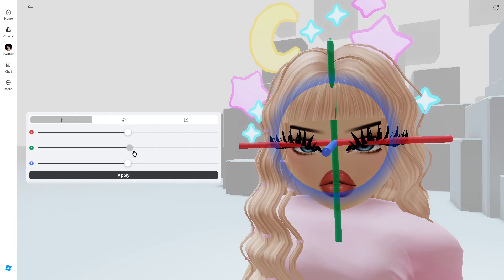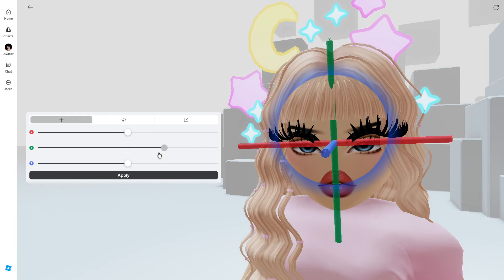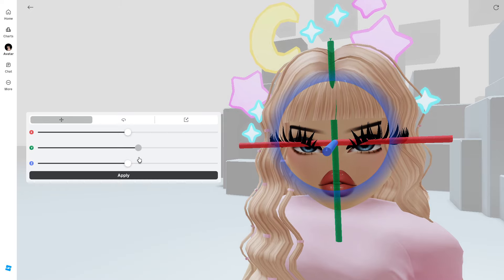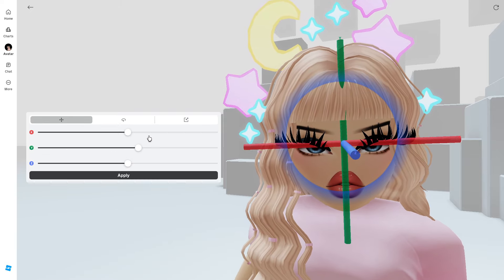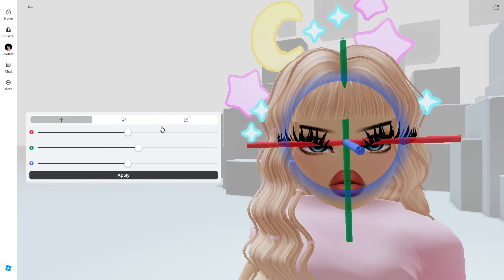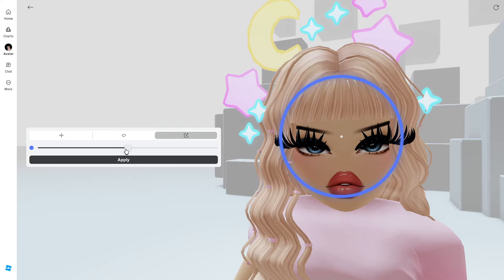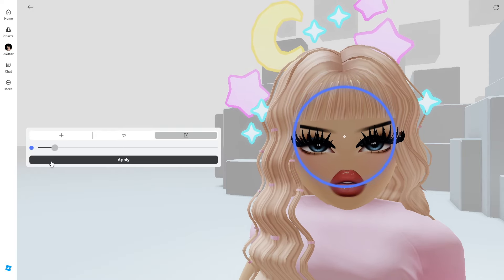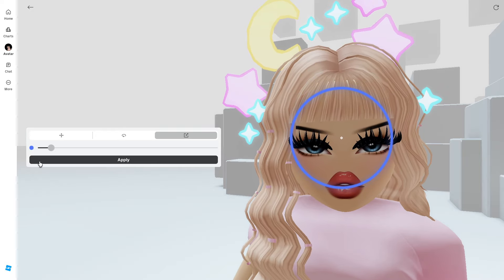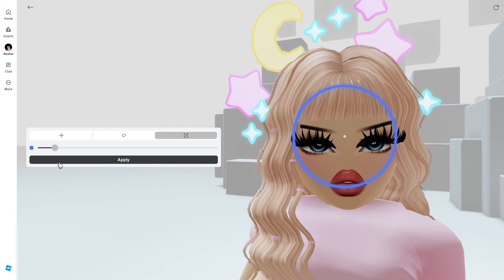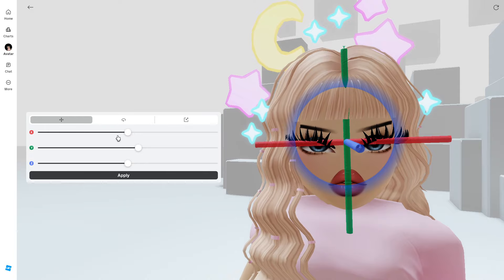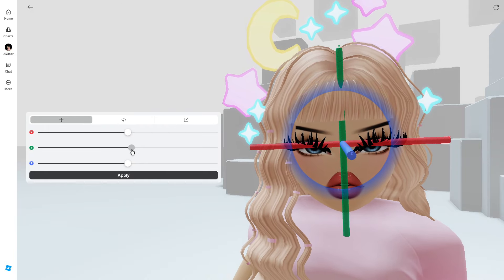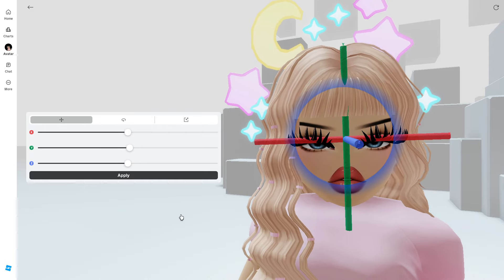I'm going to test out those lashes on another face because I'm really obsessed with these. This is now out for everybody on Roblox — you'll be able to fully customize your avatars. Let me know what you guys think of this update down in the comments.